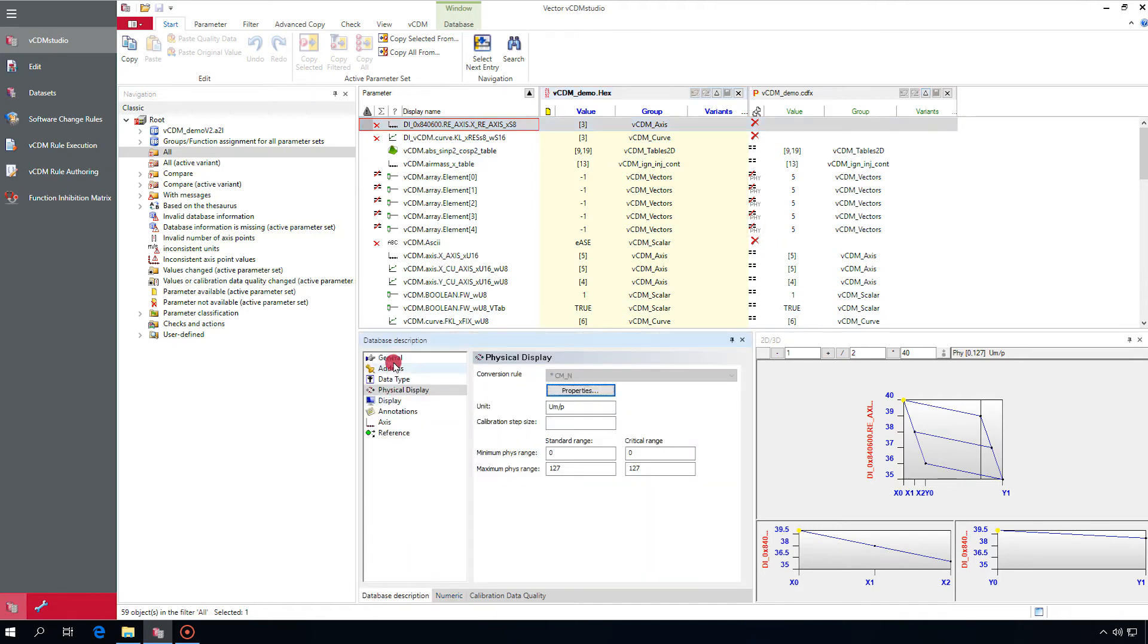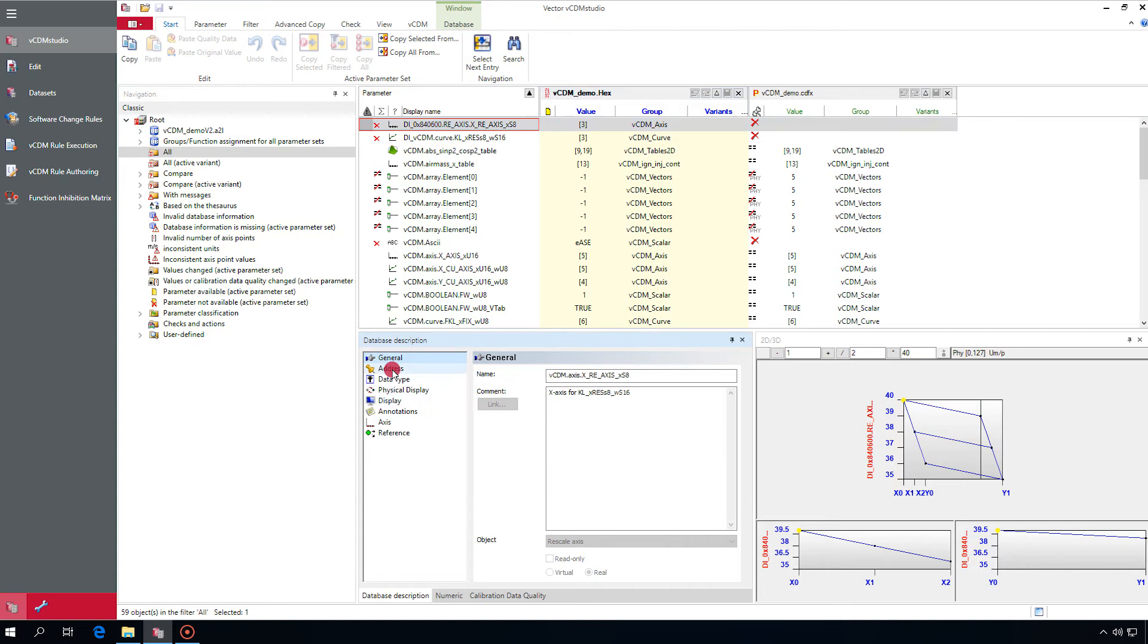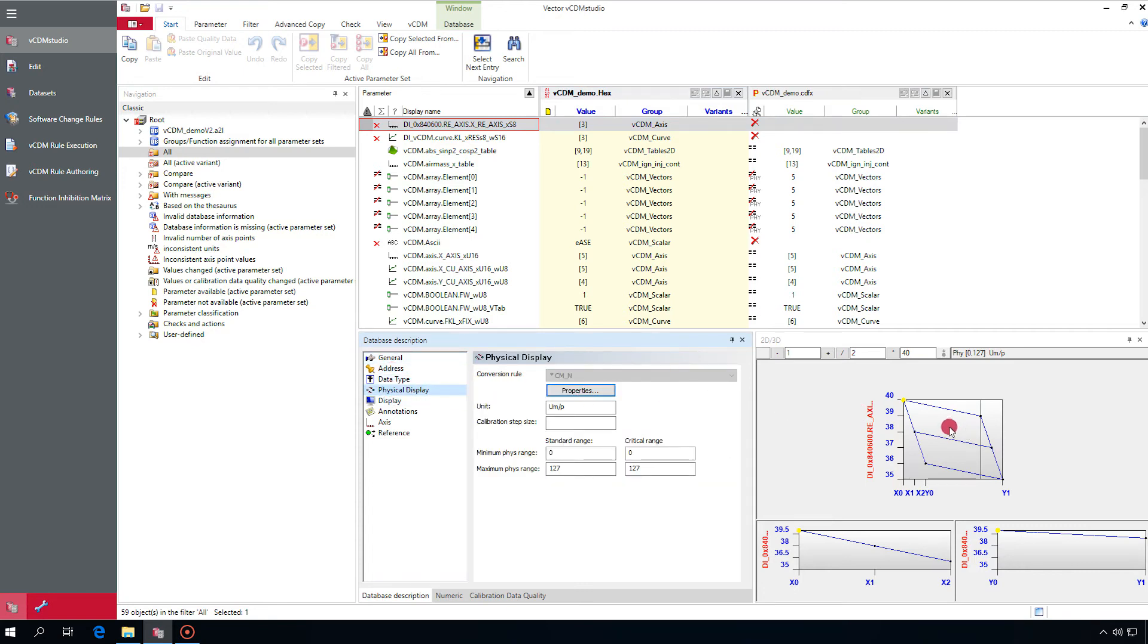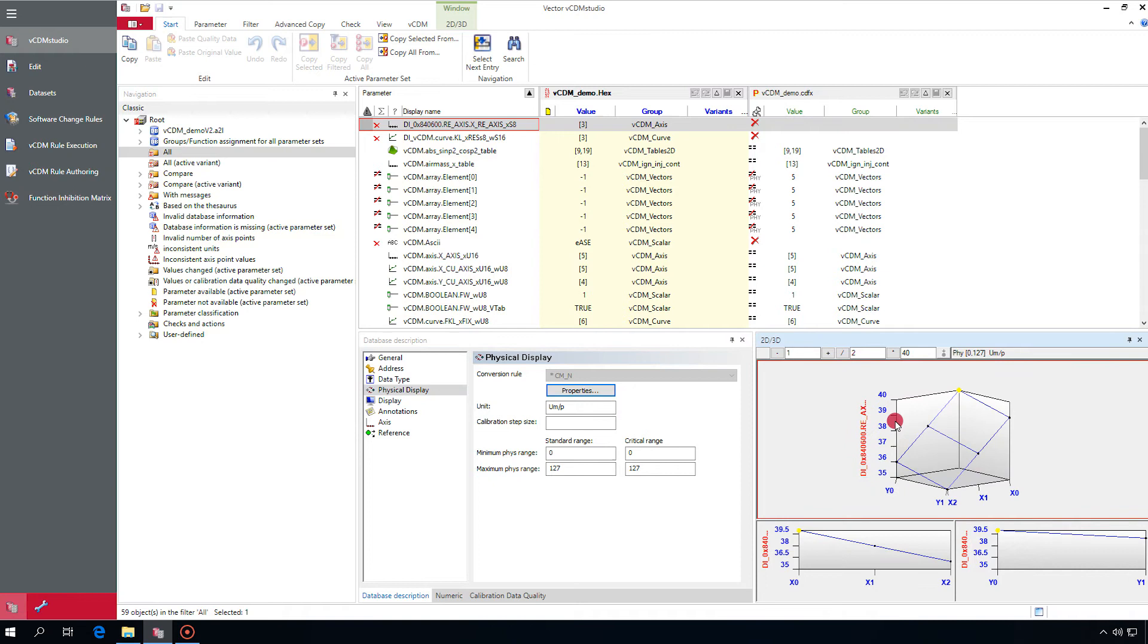vCDM Studio provides many dedicated editors and display views. Simply configure the view you need.